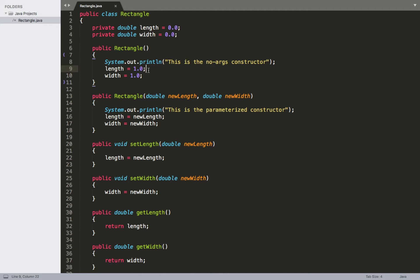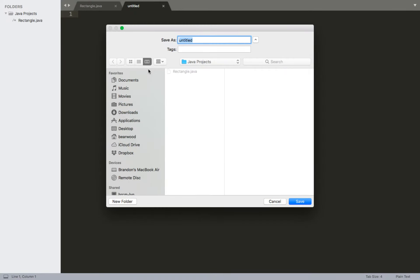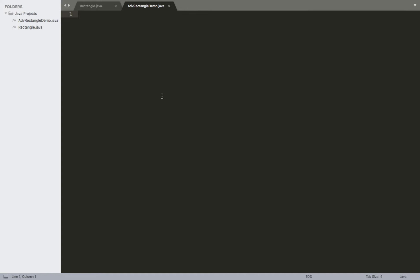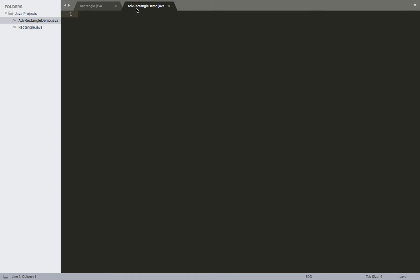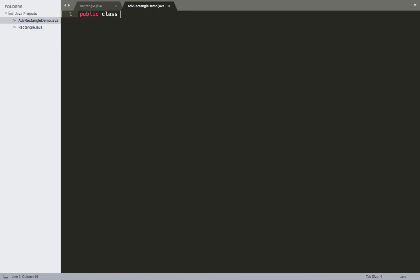The very first technique we're going to talk about is the this keyword, also known as the this reference variable. We'll create an additional program — I'll include 'adv' for advanced — so this is going to be our advanced rectangle demo. If you're making this as a project in an IDE, you can use 'advanced rectangle demo' as the project name and use this file plus the rectangle file in that project. Go ahead and set up the class header.